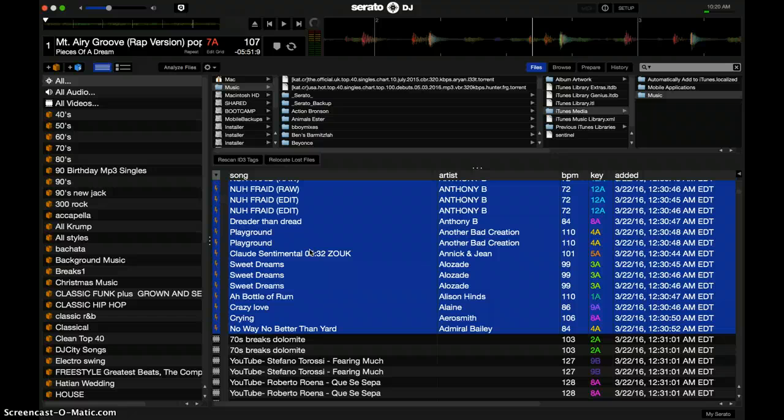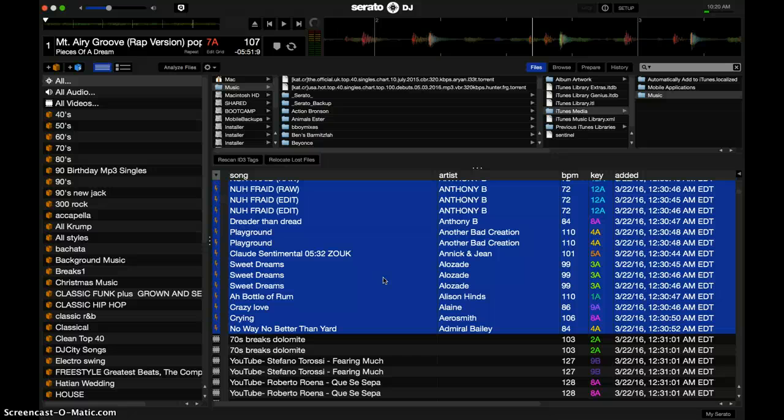And that's it. You can actually now delete all of the corrupted files because now you have all those files that were corrupted and you brought them back into Serato. So now there's no need to have these extra corrupted files, so that's it, you can just delete those files and you're done.